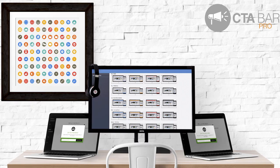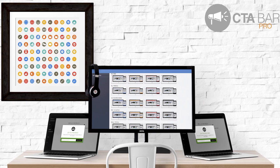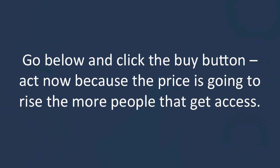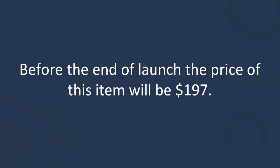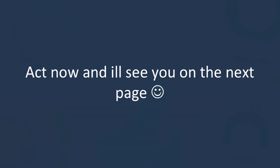If you'd like CTA Bar professional, don't wait around. Act now. You're getting three upgrades for the price of one, and right now, because you're seeing this during the launch period, you have a chance to get them all at a big discount. Go below and click the Buy button. Act now, because the price is going to rise the more people that get access. Before the end of this launch, the price for this item will be $197. If you're seeing this right now, you're lucky, because you're getting a discount off the professional package of CTA Bar. Act now, and I'll see you on the next page.